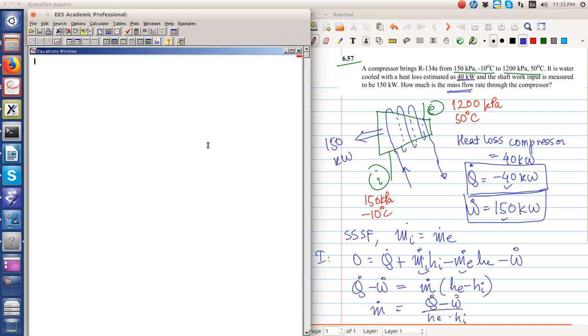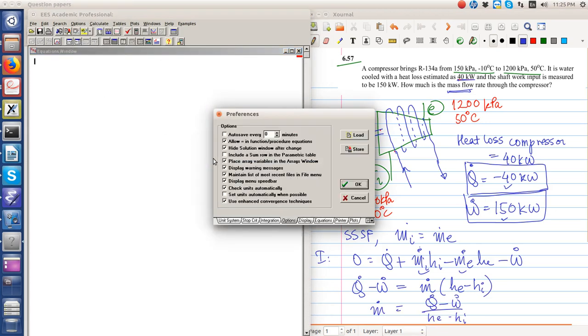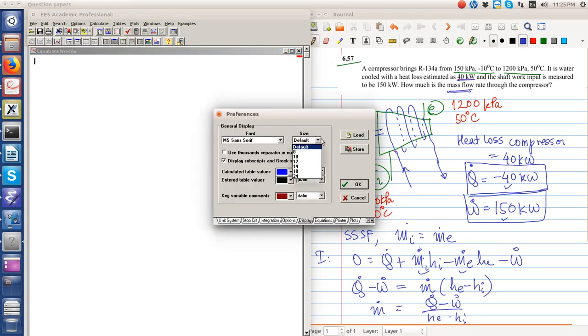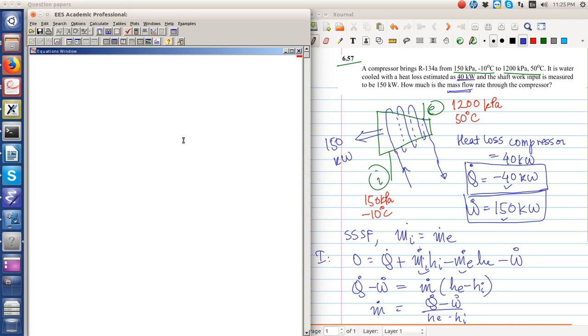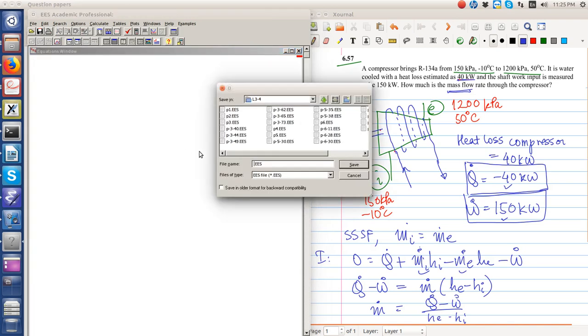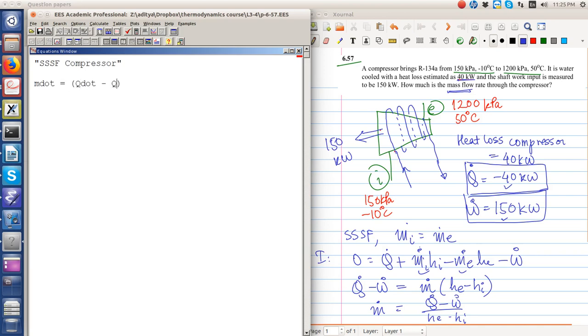Thus m dot is equal to Q dot minus W dot divided by h_e minus h_i. So our aim is to just find out what h_e and h_i are. Let me increase the font. This is problem 6.57, steady state steady flow compressor.